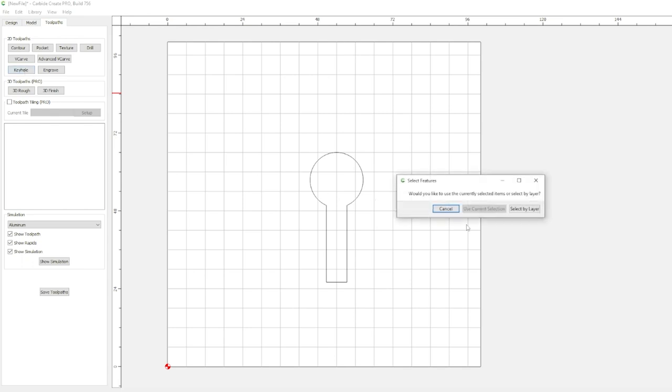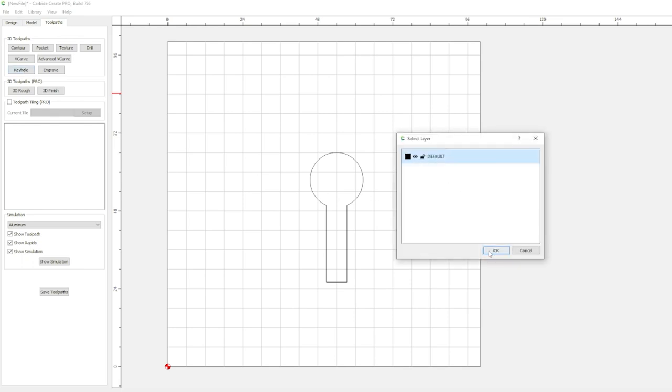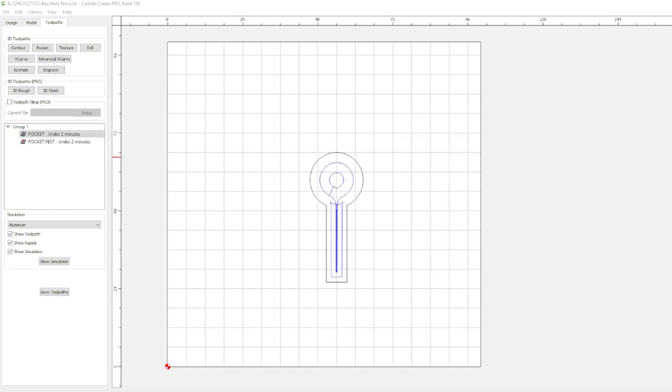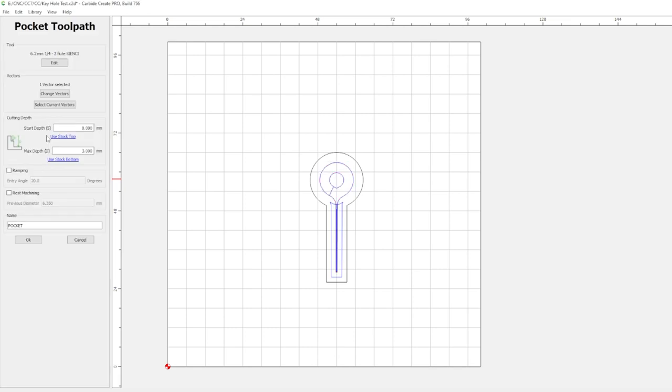Taking a look at toolpaths, did you notice there's a keyhole now? I'm sorry I haven't had a chance to dive into that one yet but that may be of interest to some of you out there. Two other new features are ramping and rest machining. Ramping is a very nice addition to help preserve your bits a little bit longer. Just select the ramping box in the toolpath and set your entry degree. That's it, as simple as that.